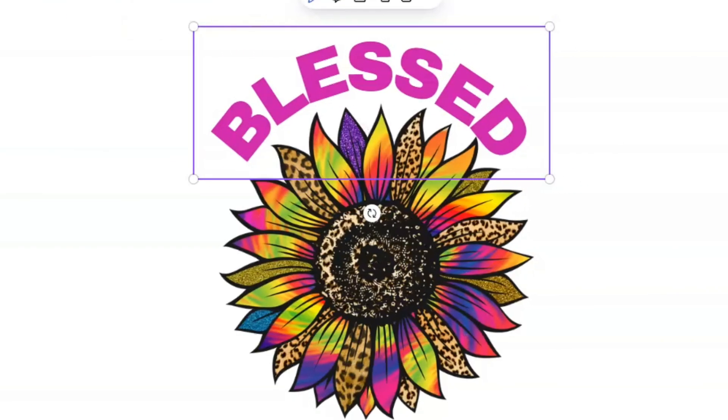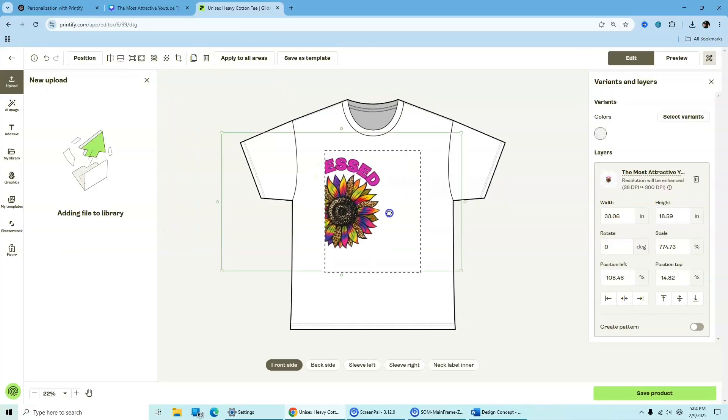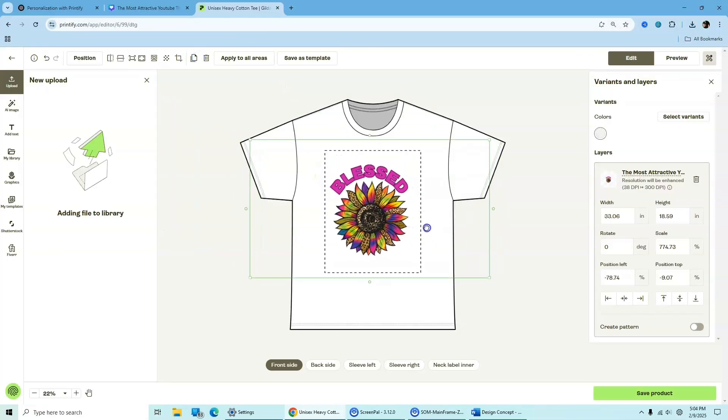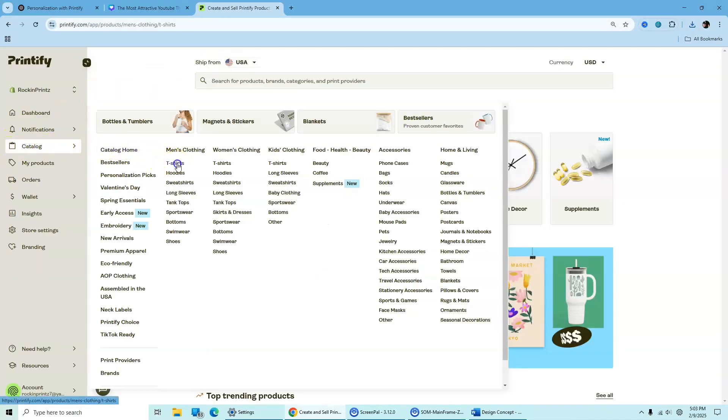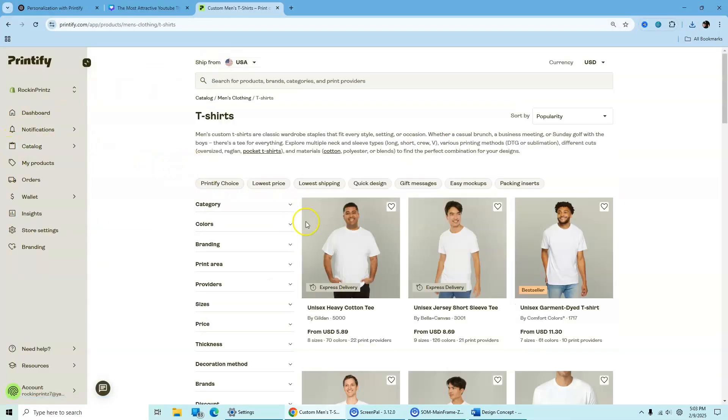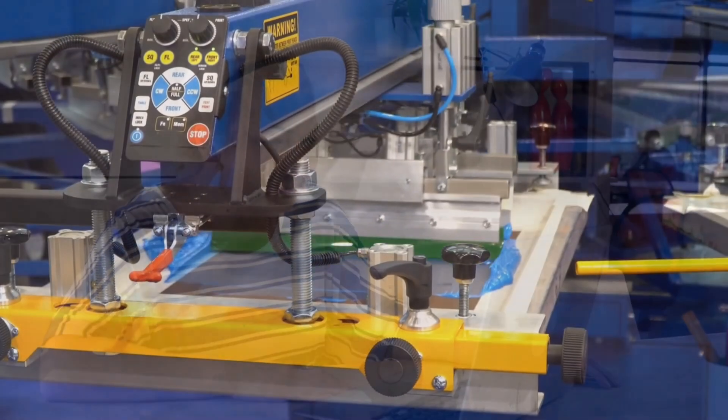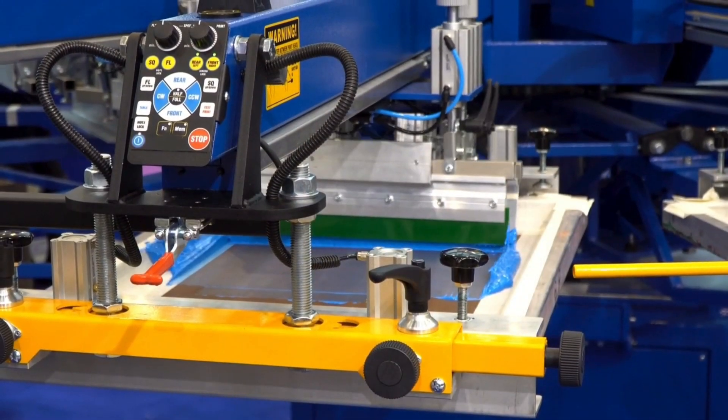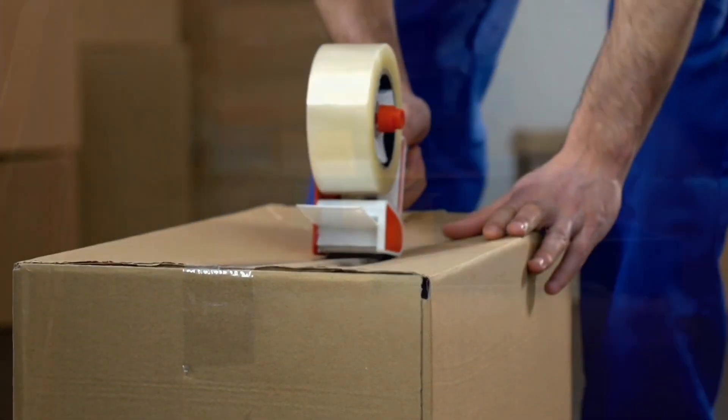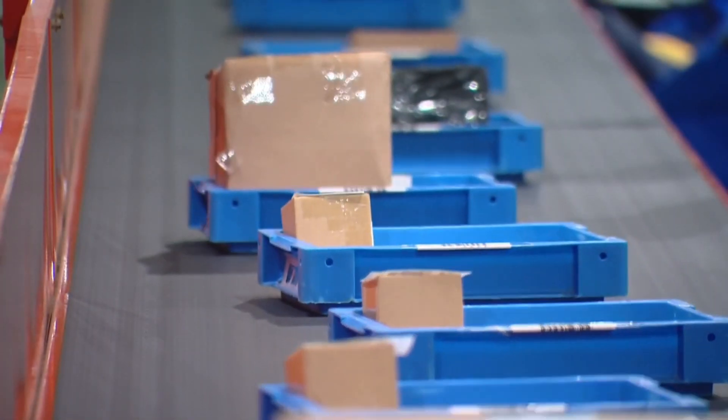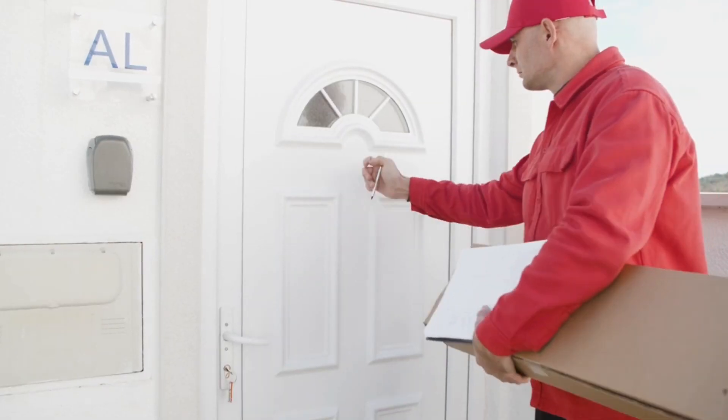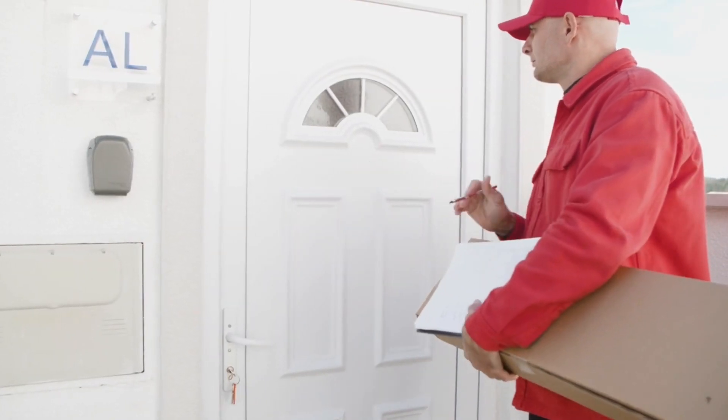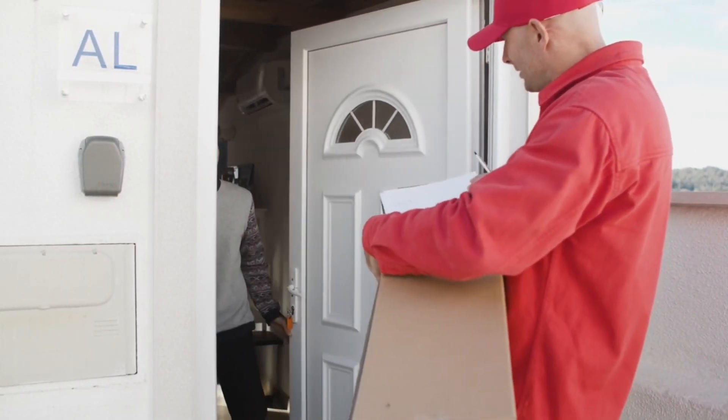Here's how it works. You create a design, upload it to Printify, and choose from over 1,000 customizable products. When a customer places an order, Printify automatically sends it to a trusted print provider, who prints, packs, and ships the item directly to the customer. No upfront cost, no hassle.